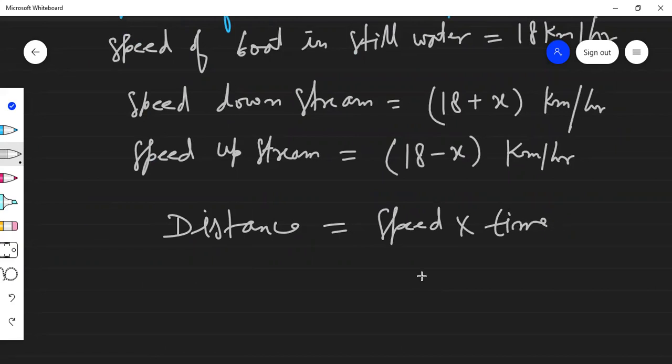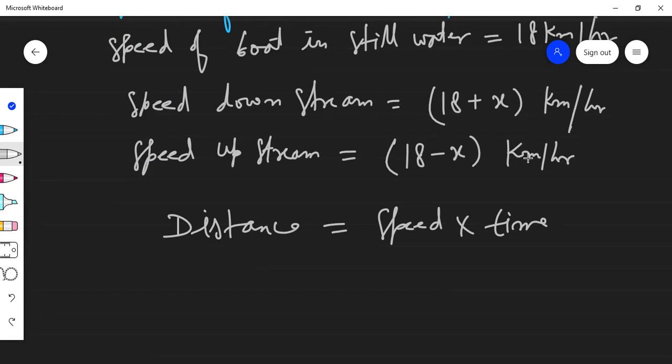For example, if you travel at 20 km/h, in one hour you cover 20 km, in two hours you cover 40 km, and so on. We will find the distance covered upstream and downstream, then equate both distances to get the answer.